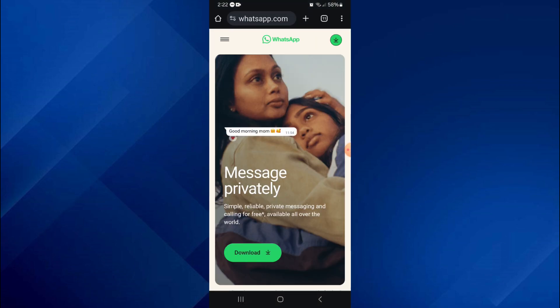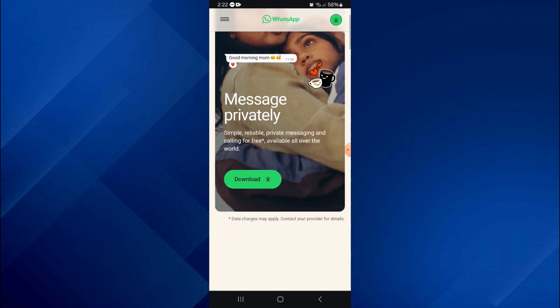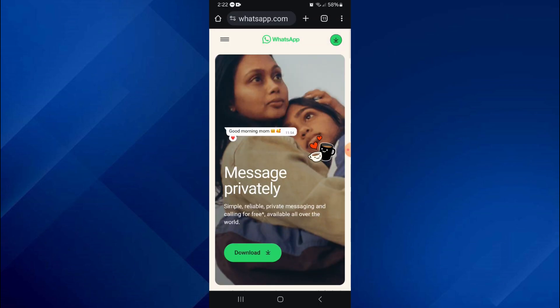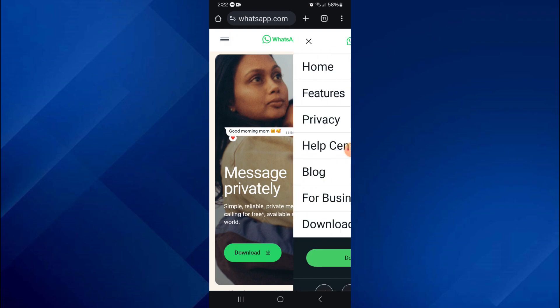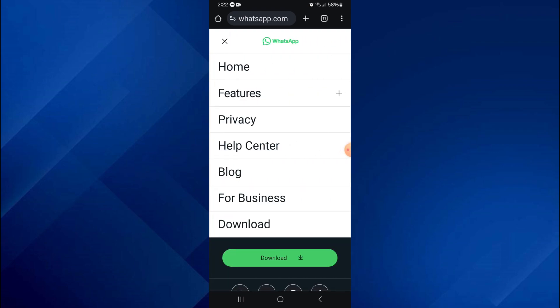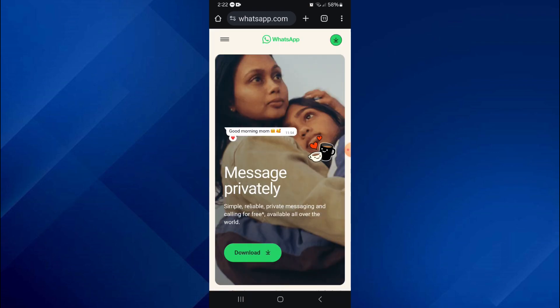After that, you will be redirected to this type of web page. As you can see, there is no option for scanning QR codes here.